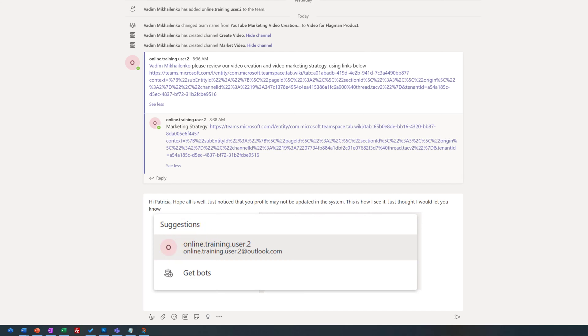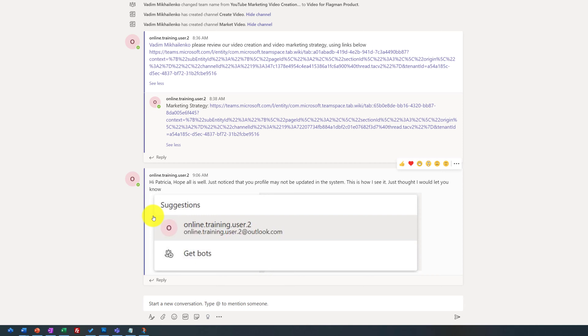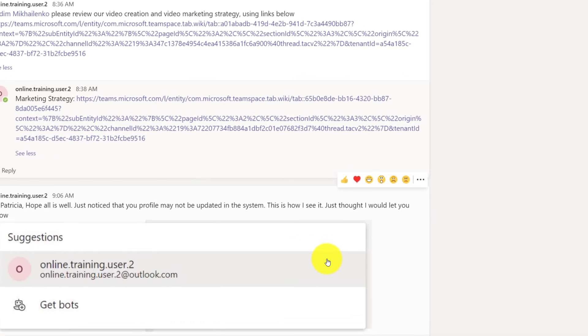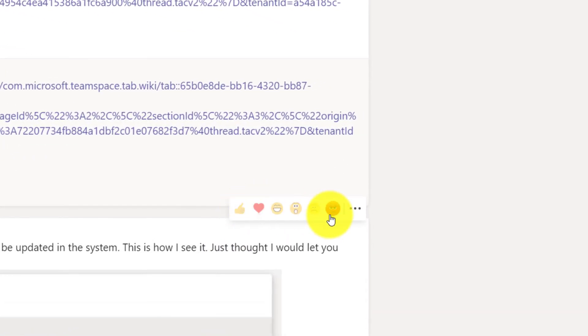When Patricia saw this message, she was very surprised because she didn't know how her information shows up in the system. So she decided to thank me for sharing this information. She used one of the features when you hover over the post—you have access to some of the cool responses. She decided to use this one, as that best represented her emotional state at the moment.